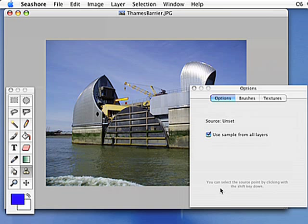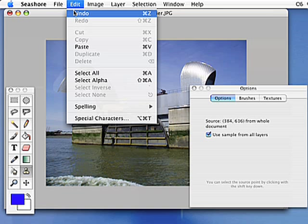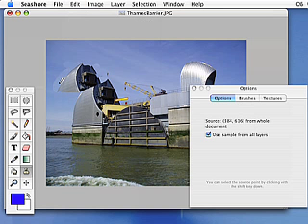In tiny grey letters it says you can select the source point by clicking with the Shift key down. So hold down Shift and click. Did you see it made a little red cross to say that's where you selected the source from? So the source is in the middle of the metallic shell of the barrier. And if I click somewhere else now, it'll start pasting that there. So see what the clone tool does? It copies from one place to another — I've now taken a great lump of the Thames Barrier and pasted it in the sky. That was just to show you what the clone tool does. I'll undo that using Edit > Undo, Command+Z, and it's gone.